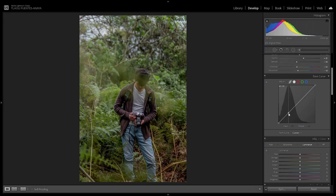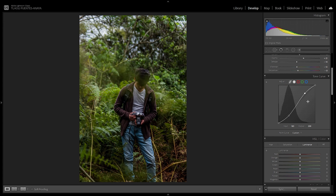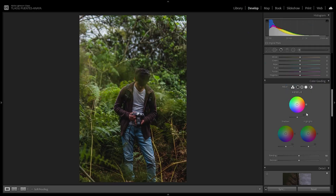In the tone curve, we want to add some contrast: put a point in the shadows and pull it down just below the diagonal, then a point in the highlights and put it just above — making this hard contrasty look. Then crush the blacks just a little bit to fade them away, not too much. After that we jump into the color grading part, where split toning has been replaced by color grading with midtones, shadows, and highlights.